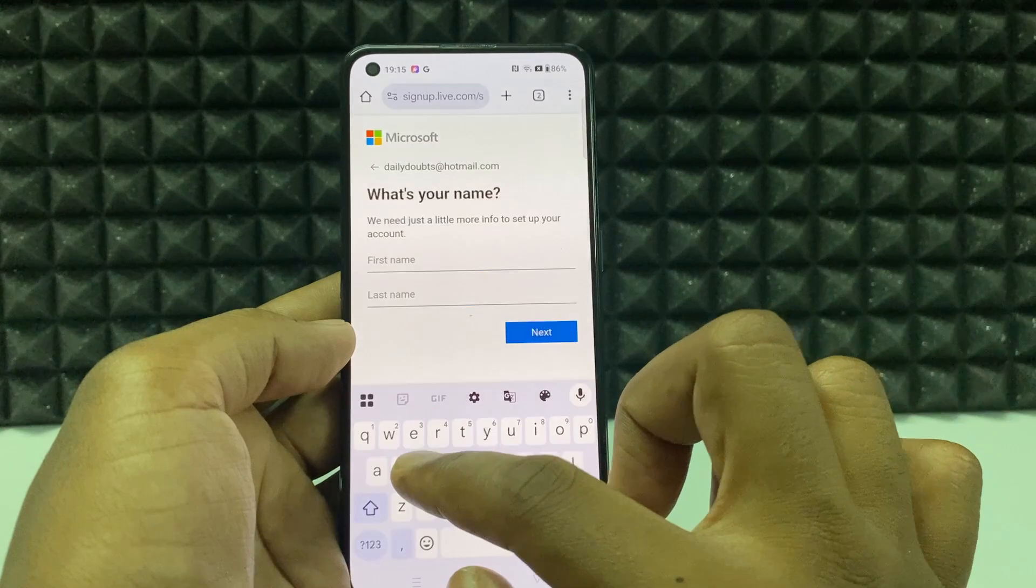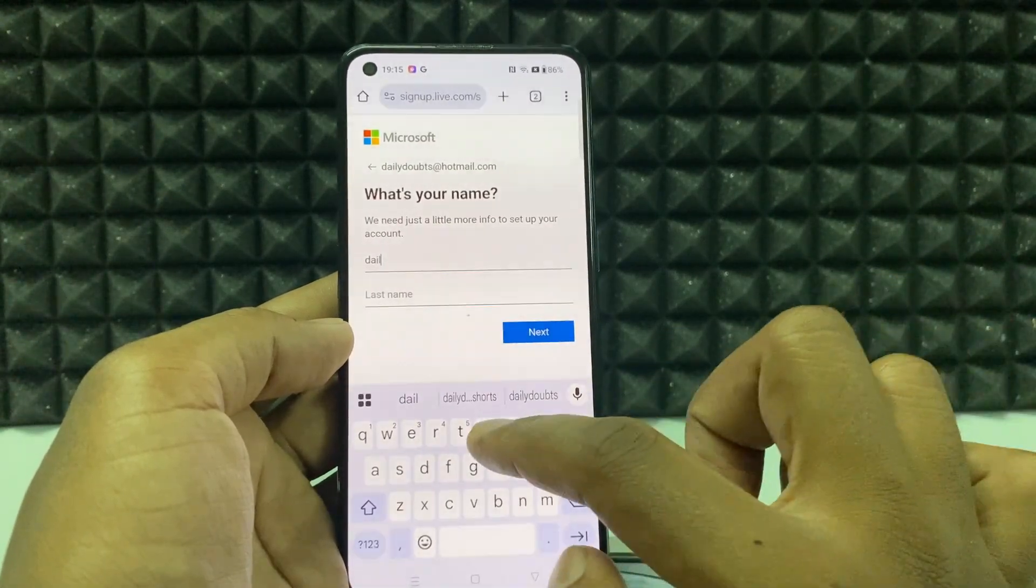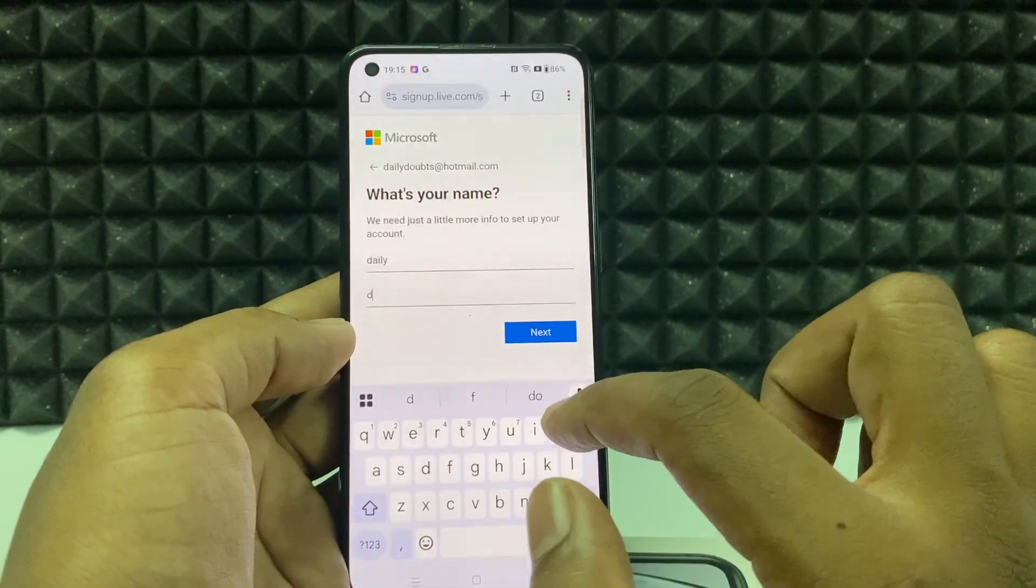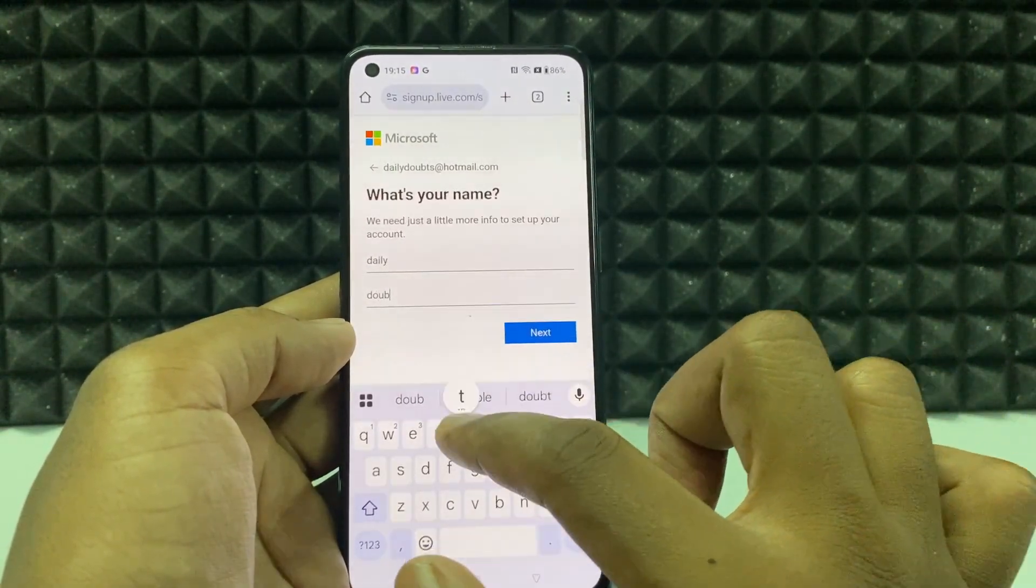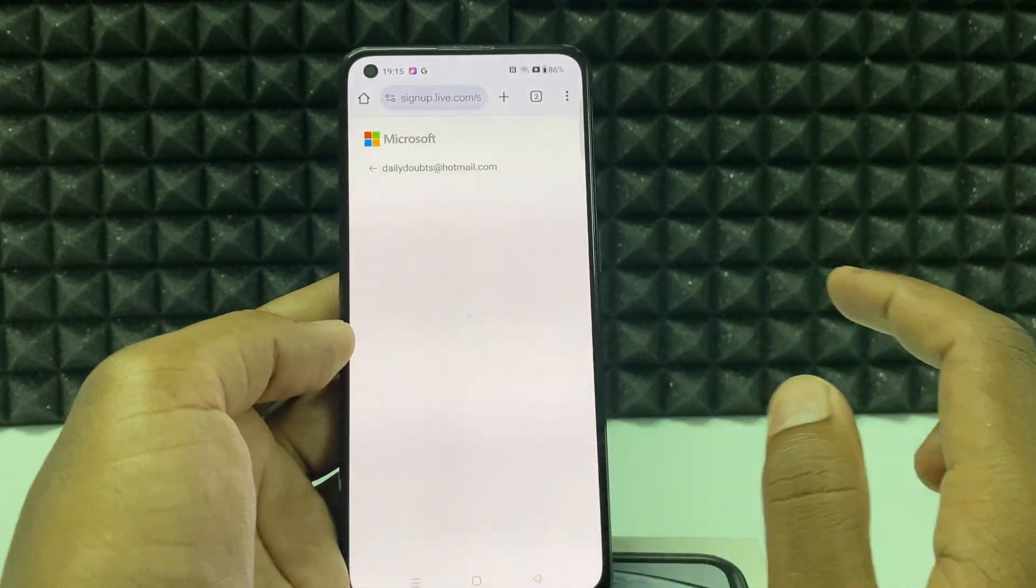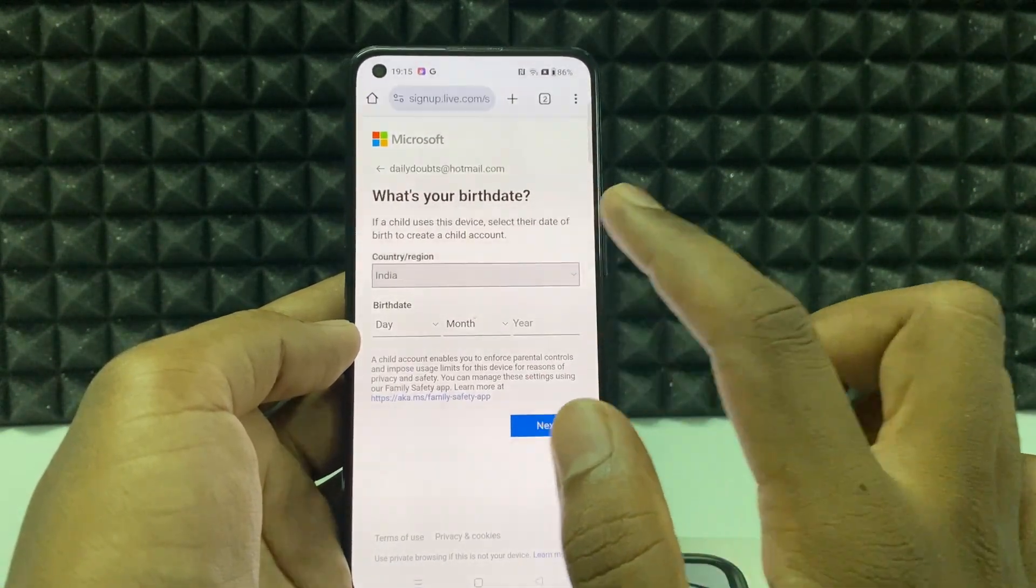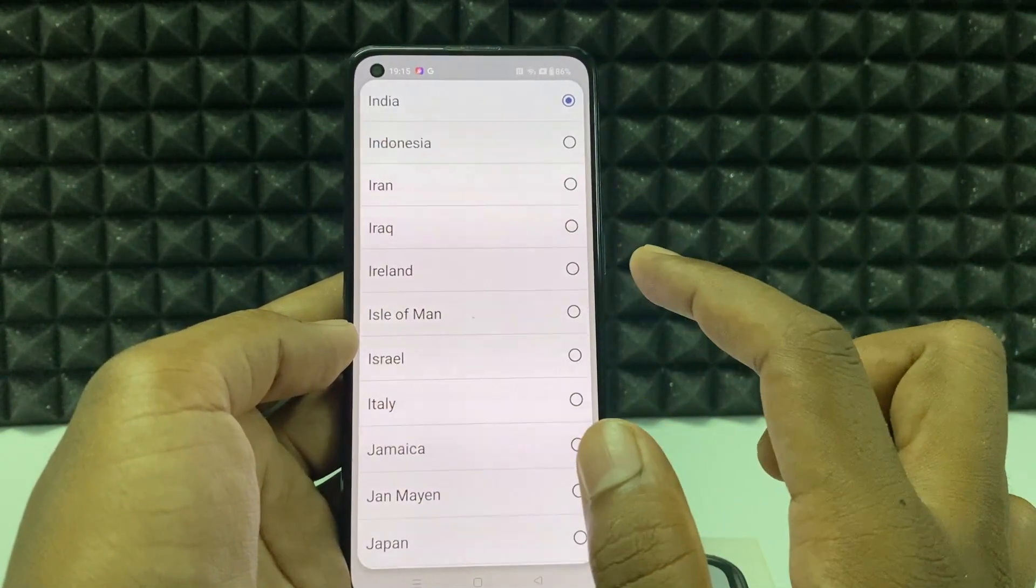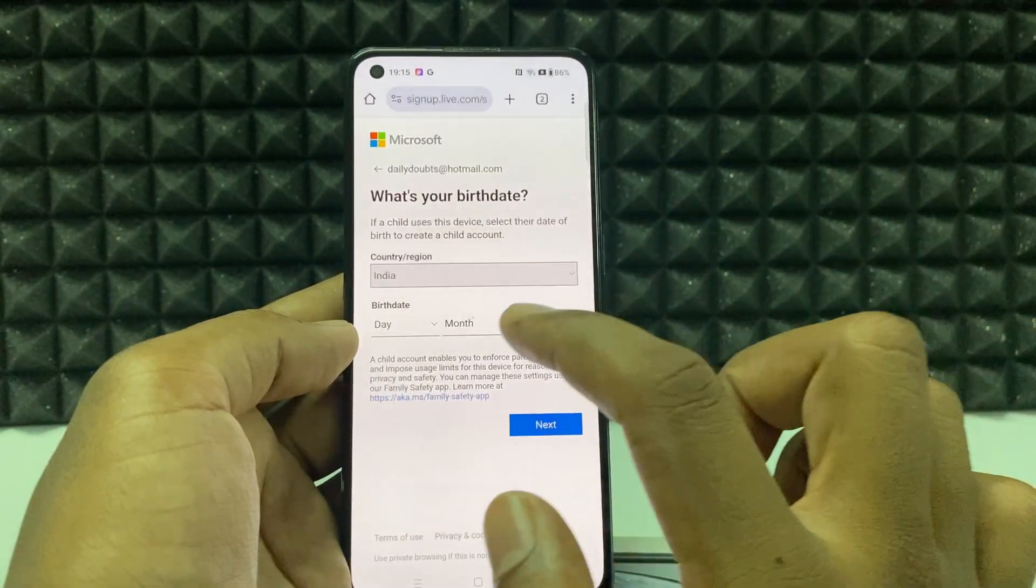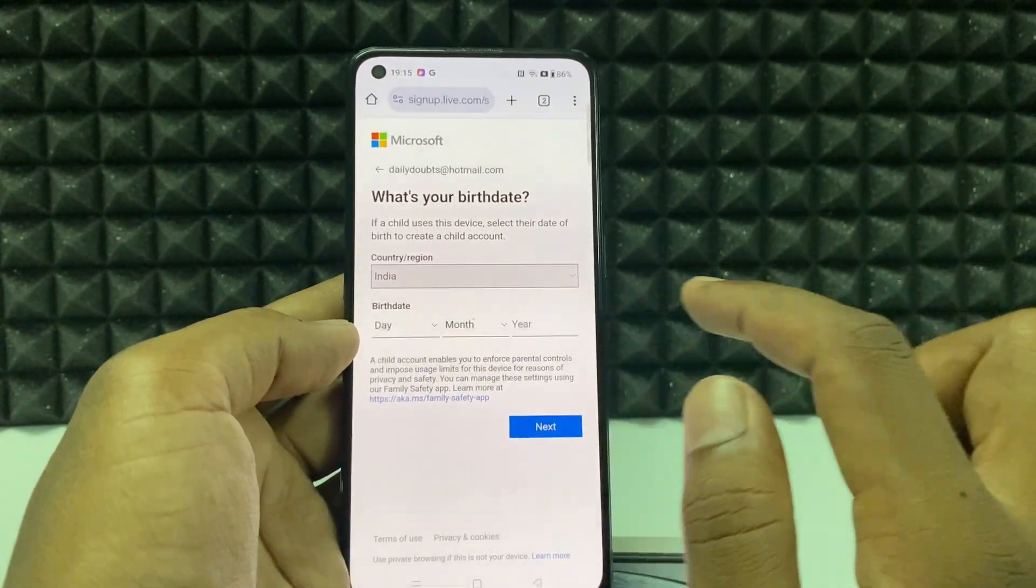Here type the name, just type our channel name, then click next and choose the country. Here choose your date of birth.